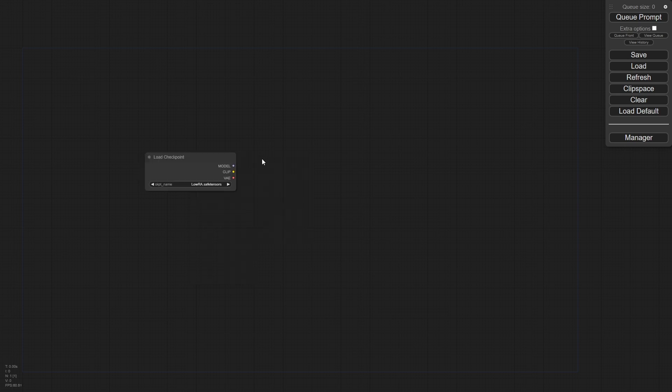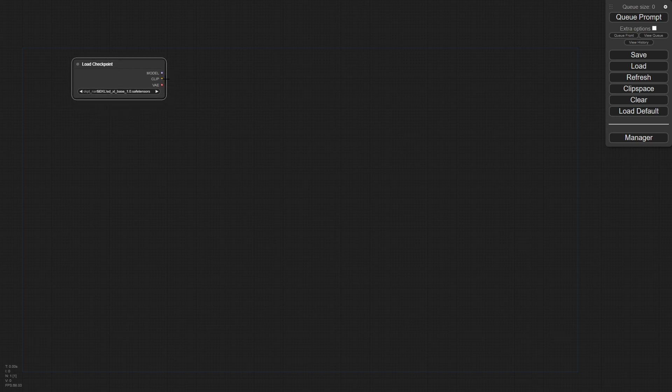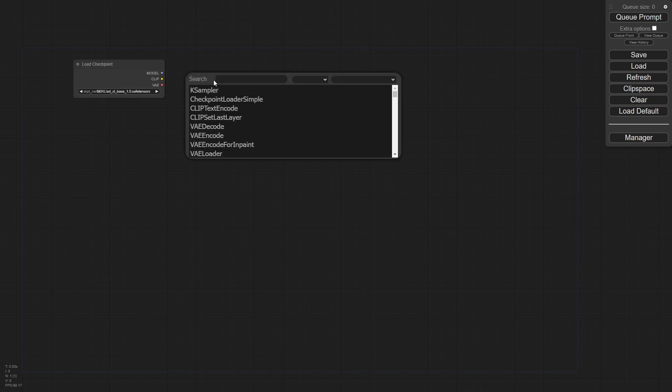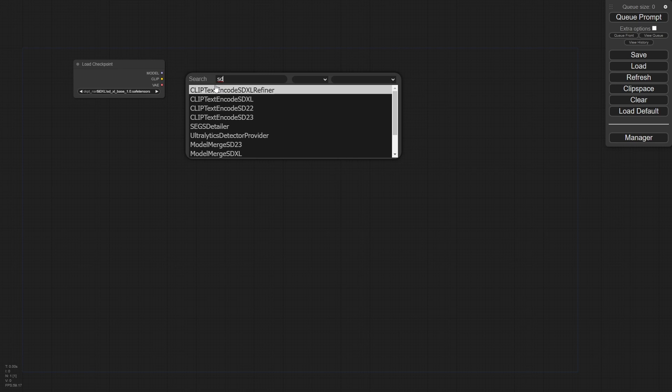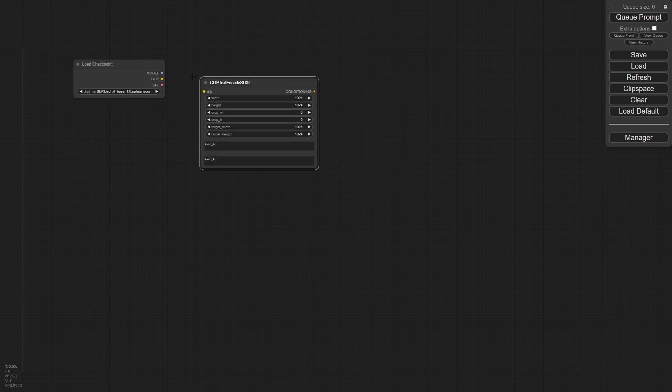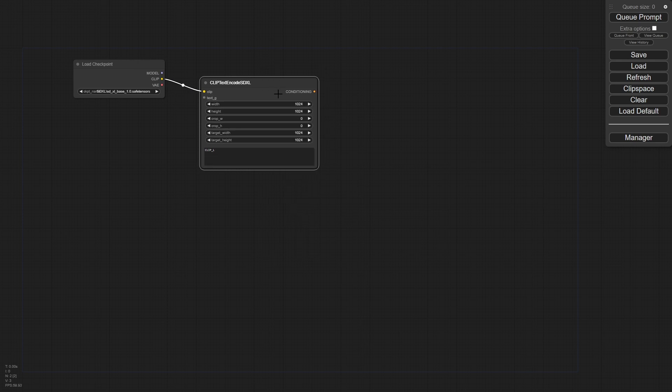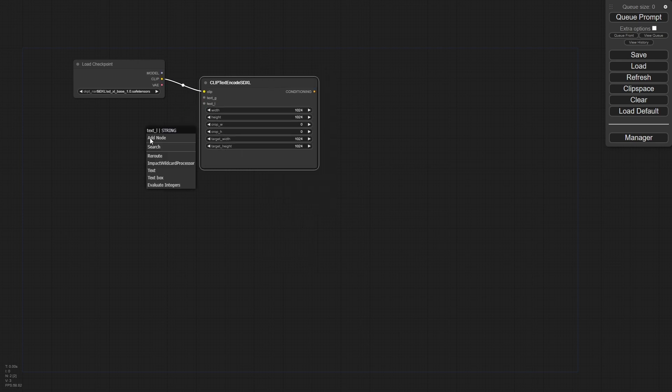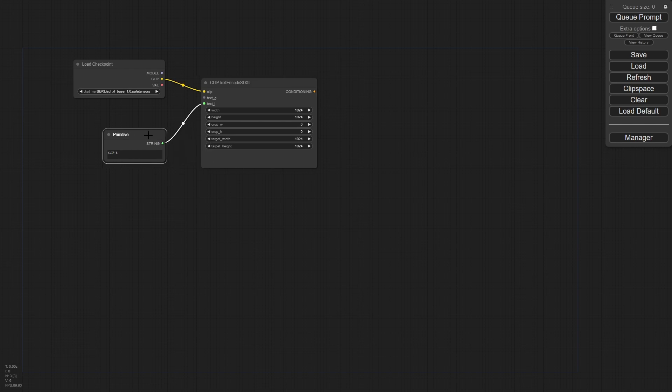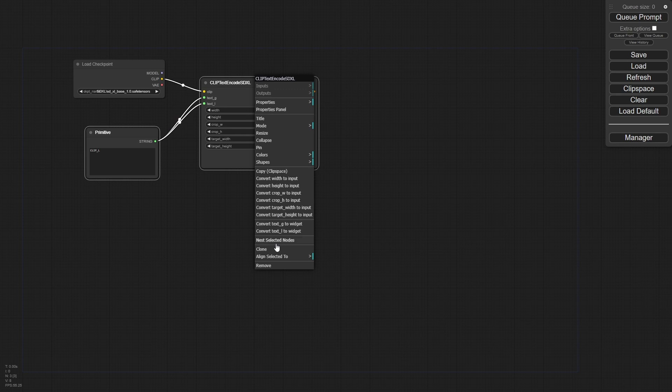We're going to load in our checkpoint here and pick the base. We're not going to use a refiner on this one. I think for just the clarity of the process, I'm not going to worry about it. So I've got this here and I need to encode this clip. Let's load those in. I'm just going to type in SDXL and load in loaders here. Just like before, we want to convert these to our positive prompts.